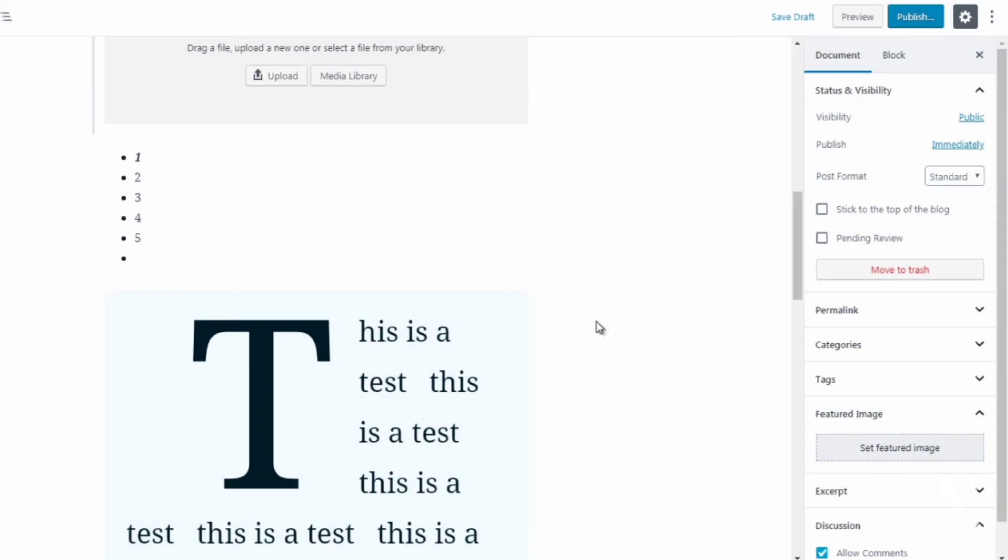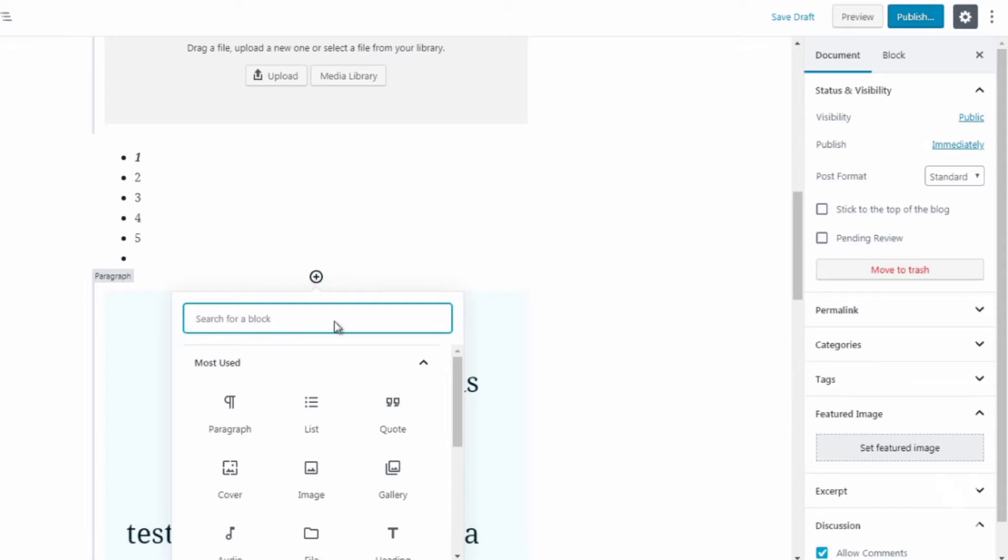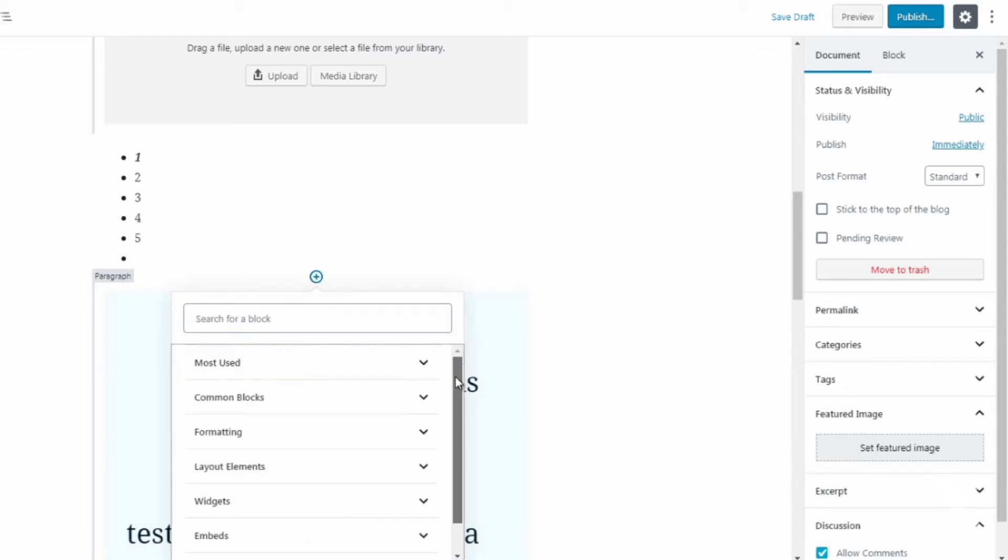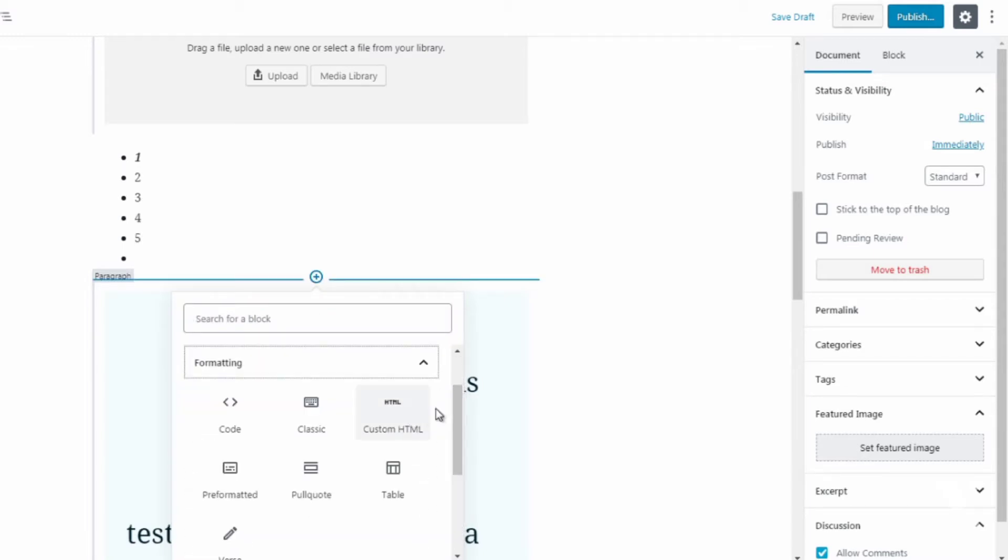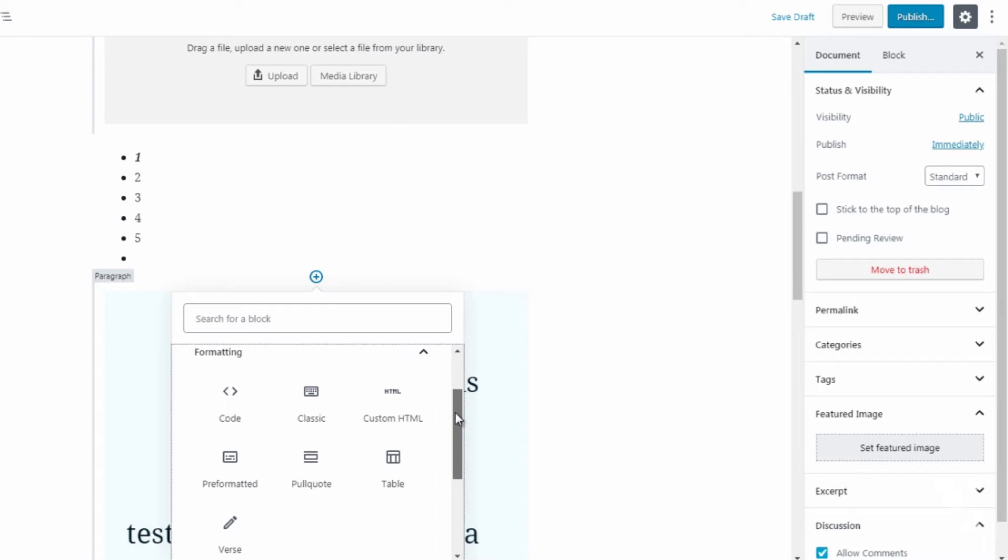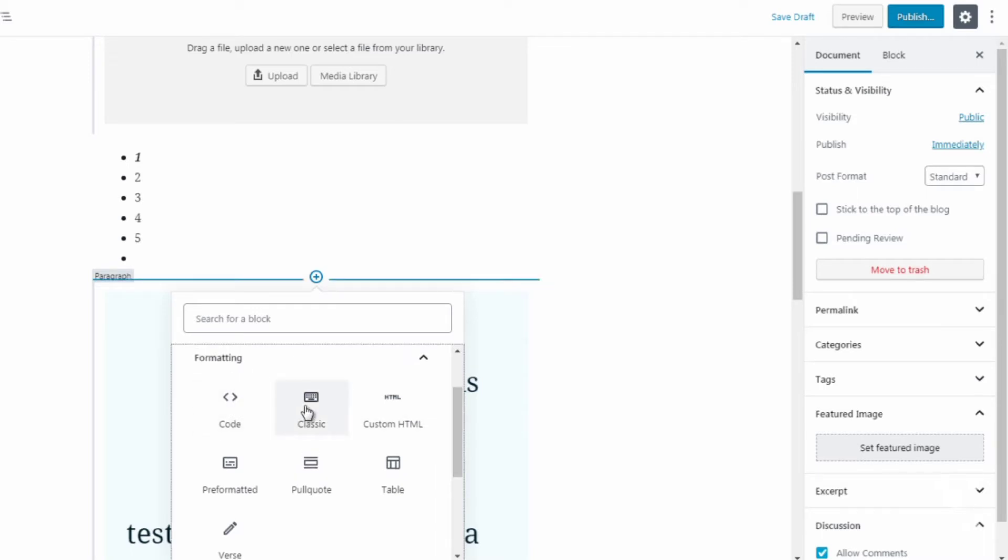Okay, so let's go ahead and add some blocks. We're going to click on the add block here and find the formatting blocks which are here. So you see there's code, classic, custom HTML, pre-formatted, pull quote, table and verse.